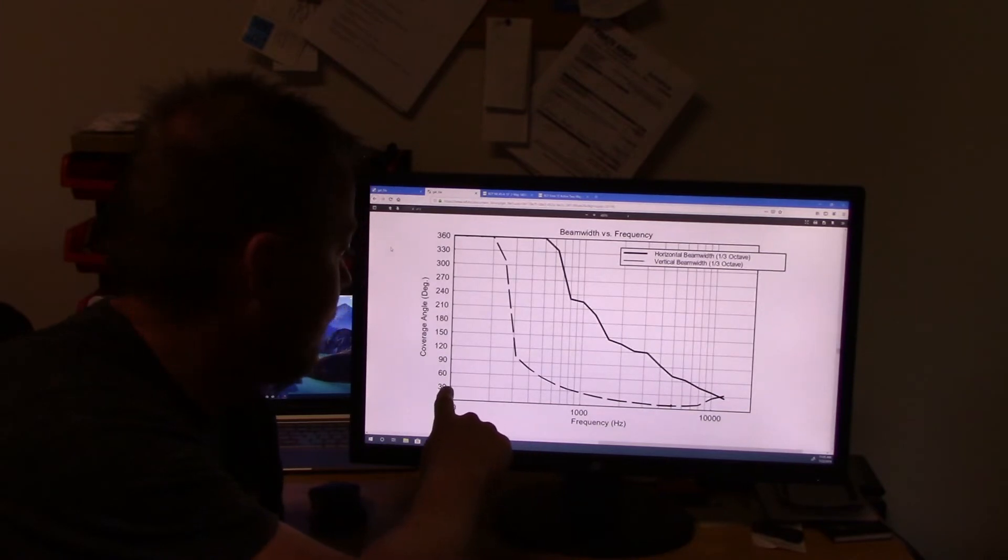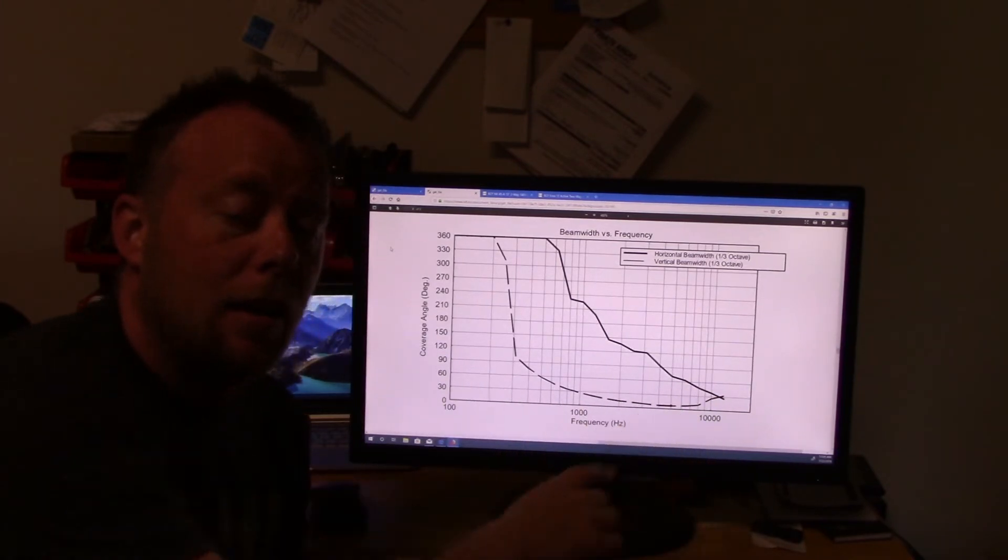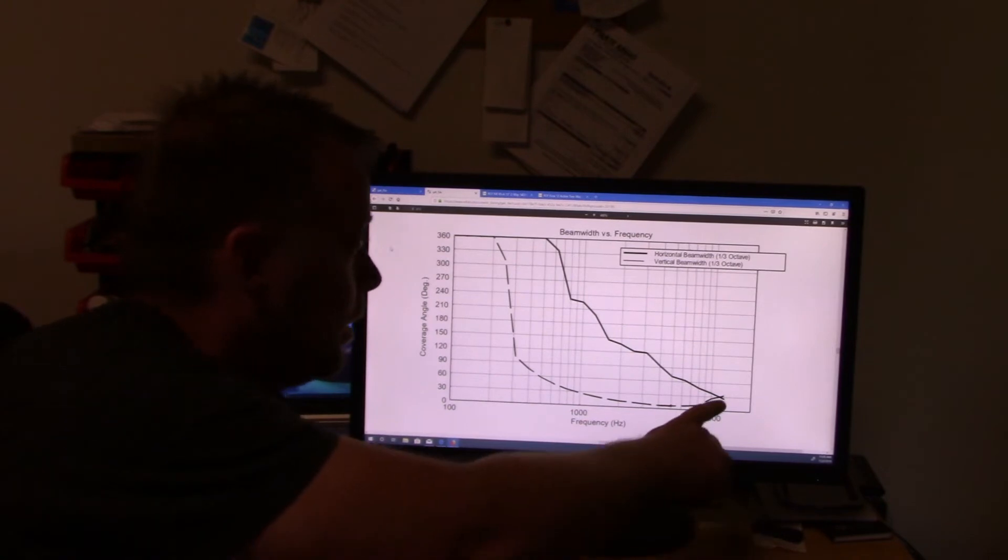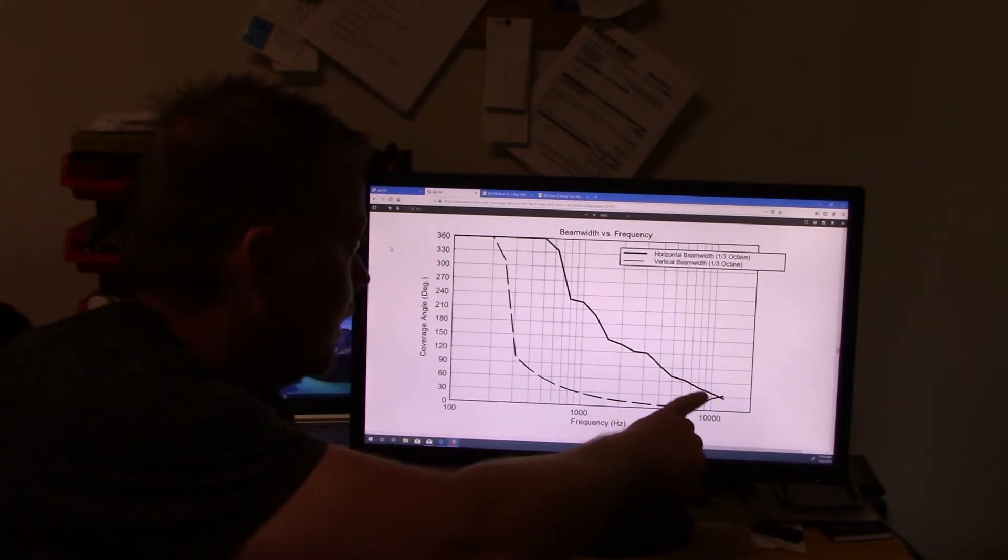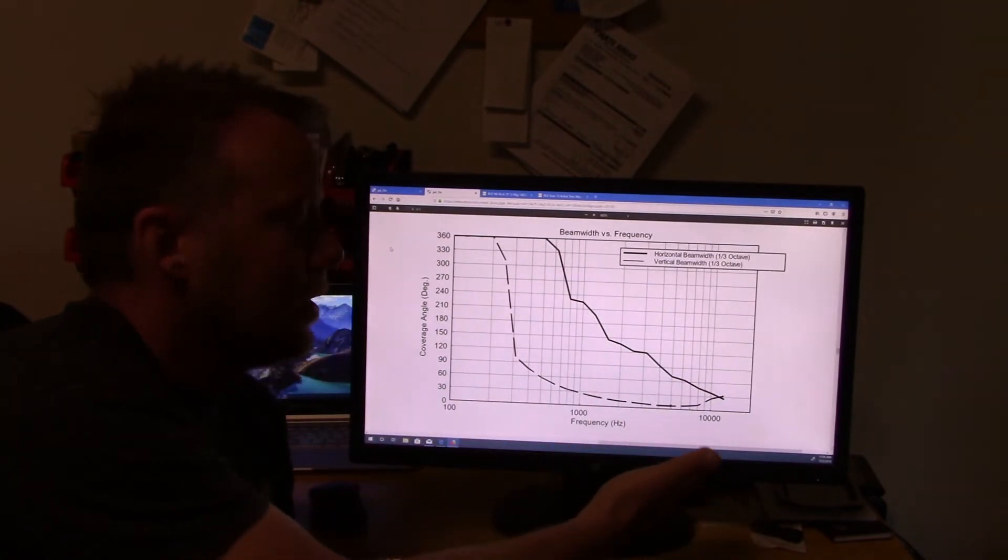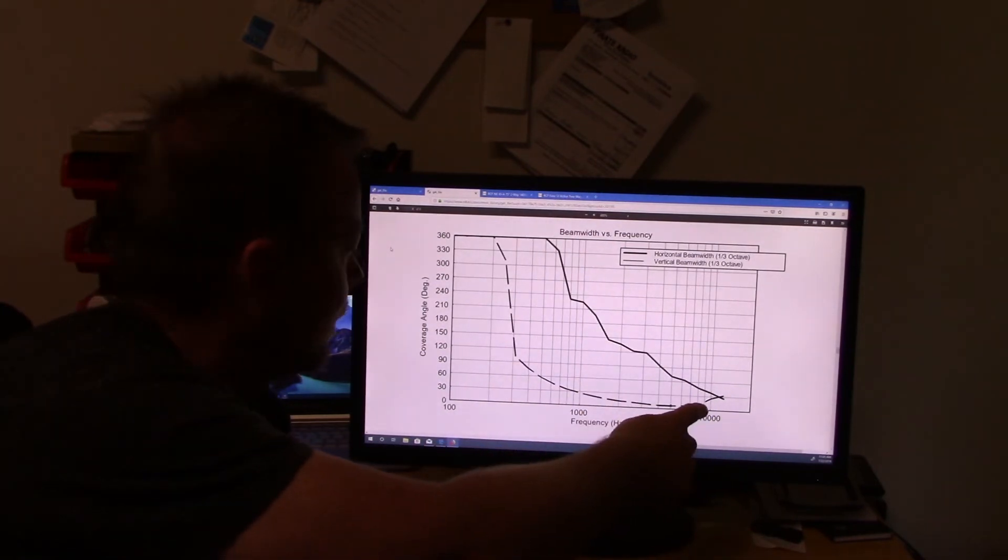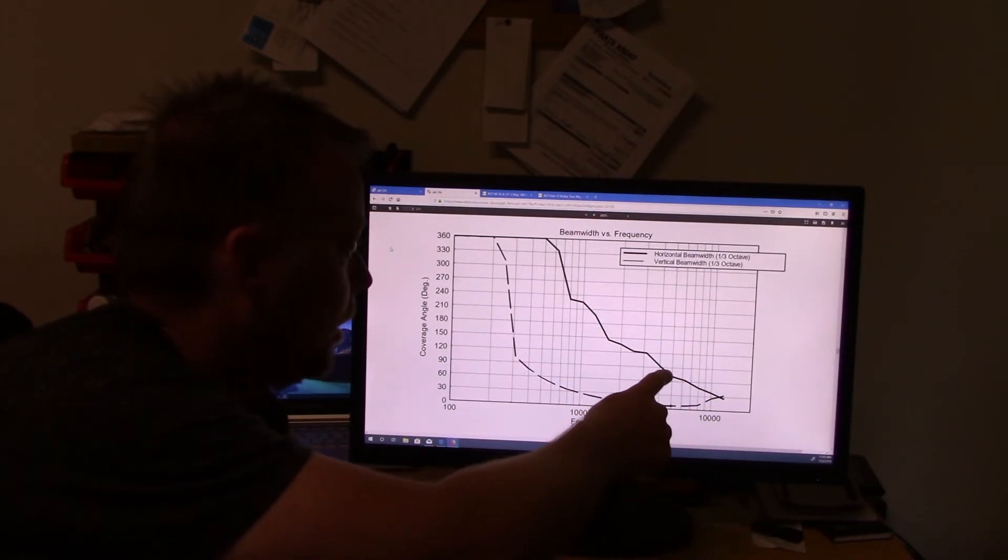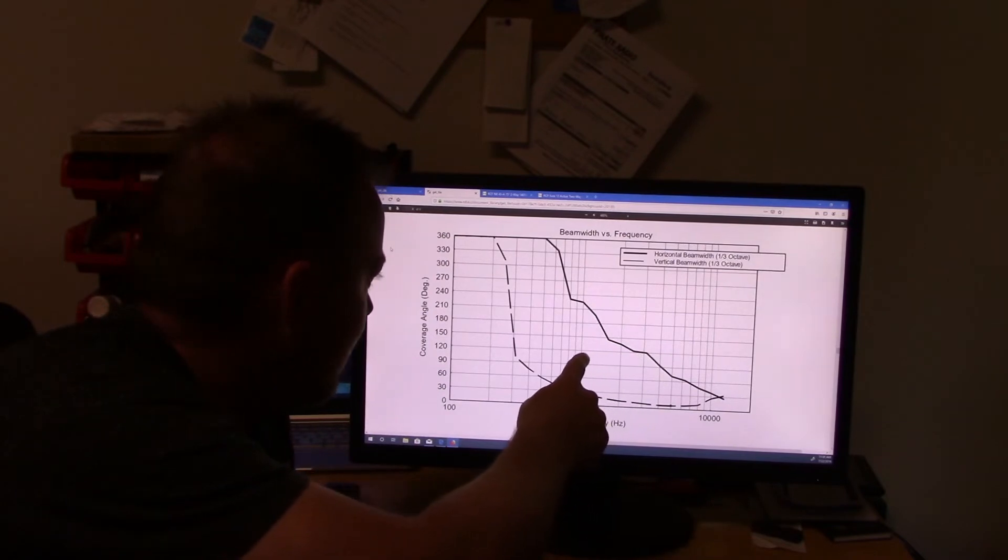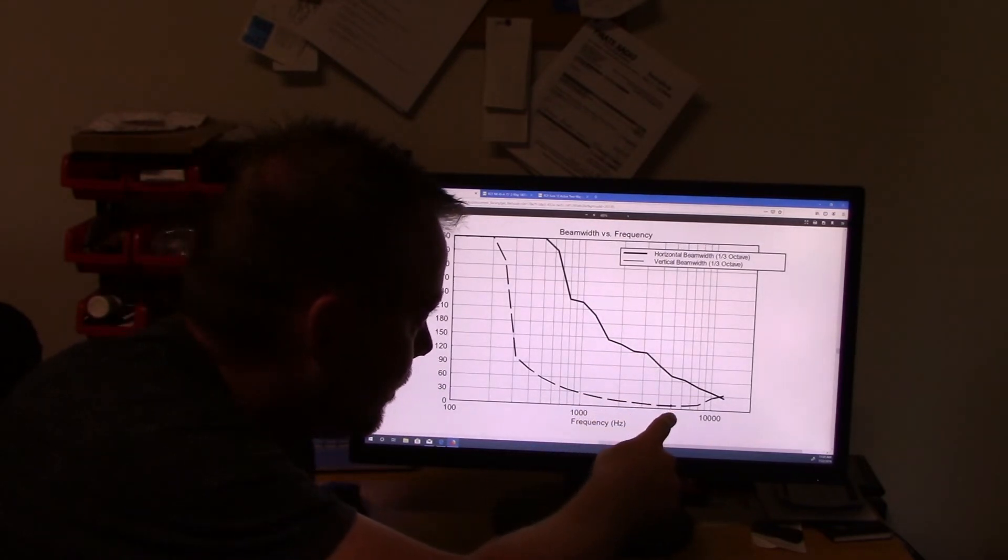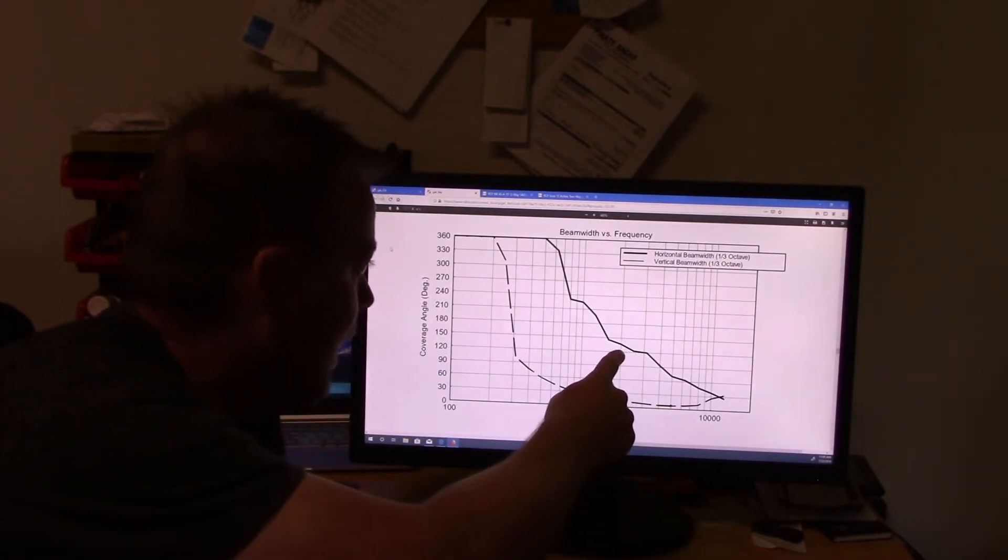I mean, we're talking 30, 30 degrees up around 10K. And it starts to really, you can tell the difference. It really starts to go up fast. I mean, we're up at 90, 90 degrees about 5K.